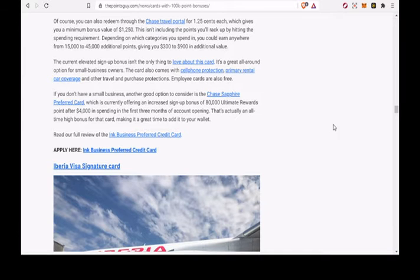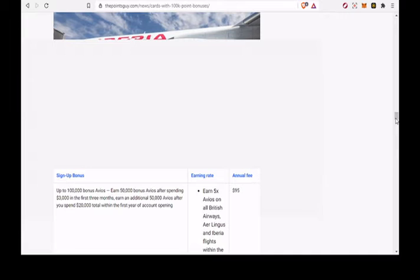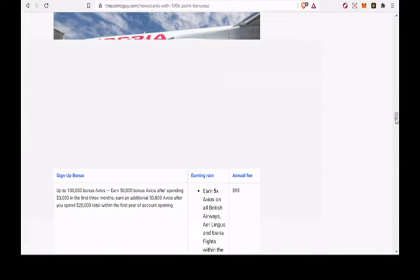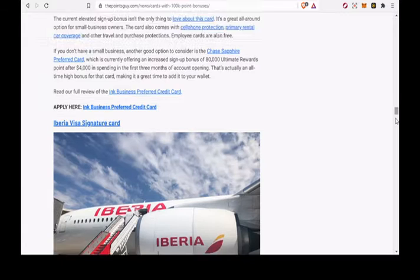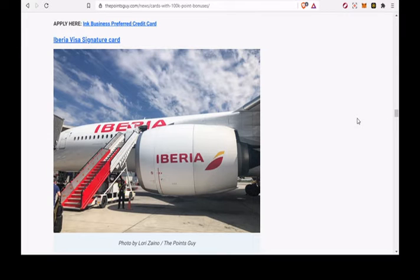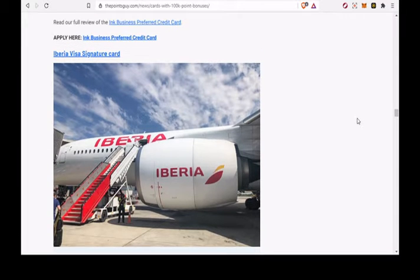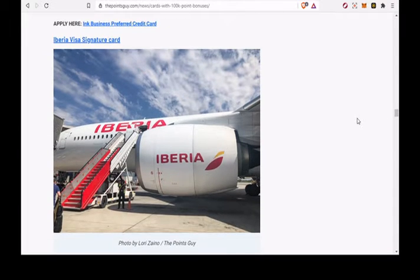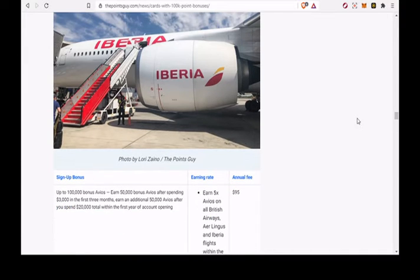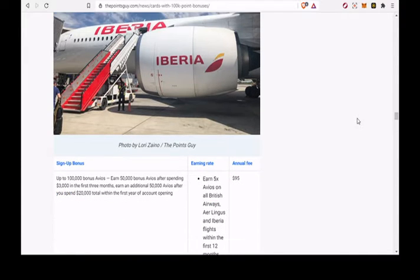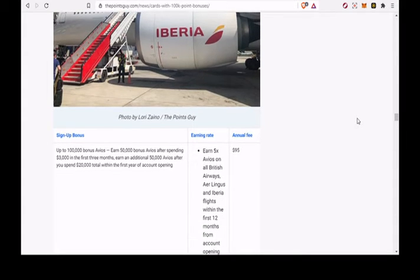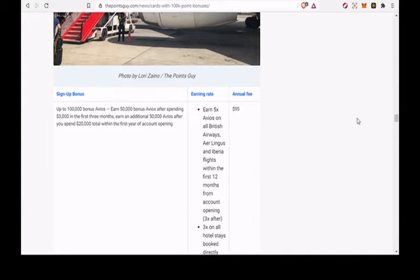Iberia Visa Signature Card. Up to 100,000 bonus Avios. Earn 50,000 bonus Avios after spending $3,000 in the first 3 months. Earn an additional 50,000 Avios after you spend $20,000 total within the first year of account opening. Earn 5x Avios on all British Airways, Aer Lingus and Iberia Flights within the first 12 months from account opening.